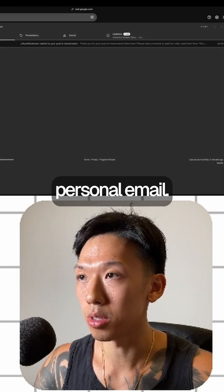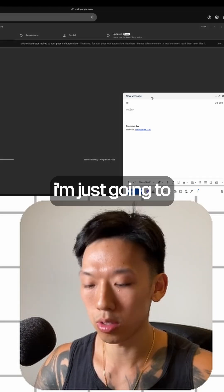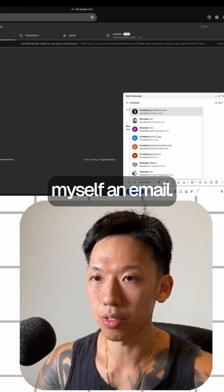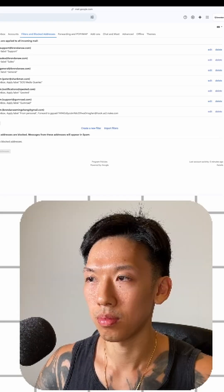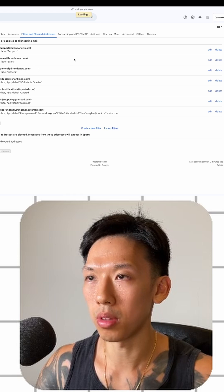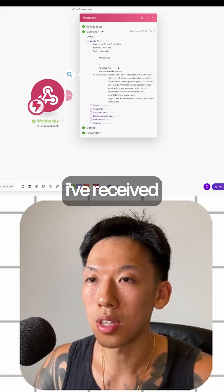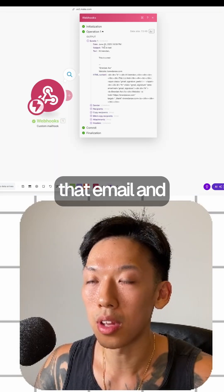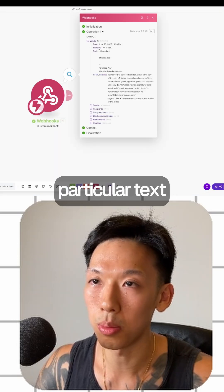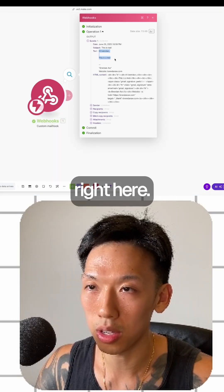I'm going to go over to my personal email and send myself a test email. And you can see I've received that email, and you can see the particular text right here in Make.